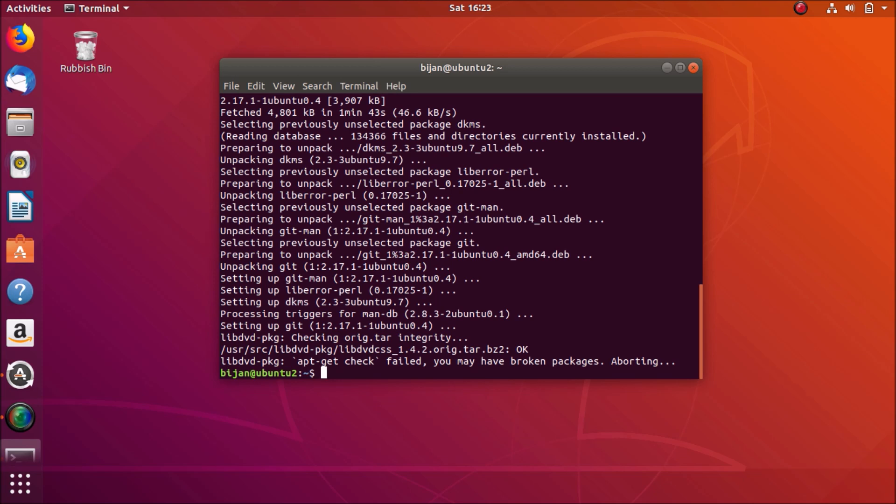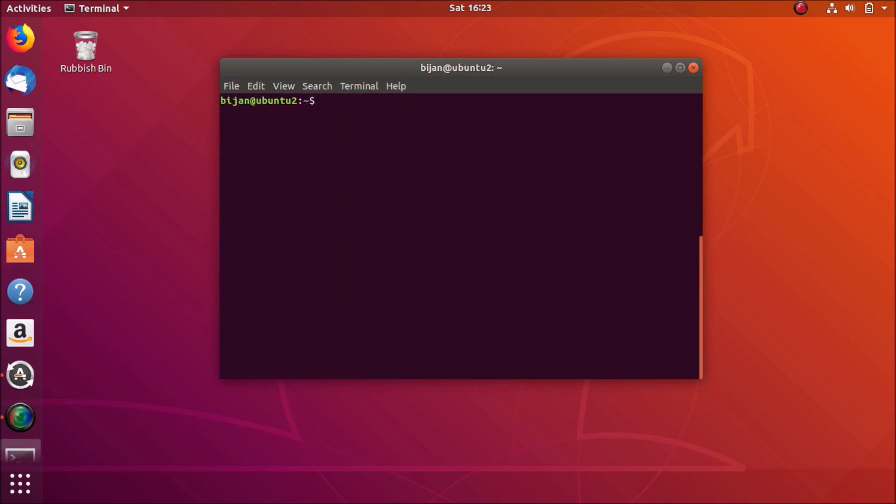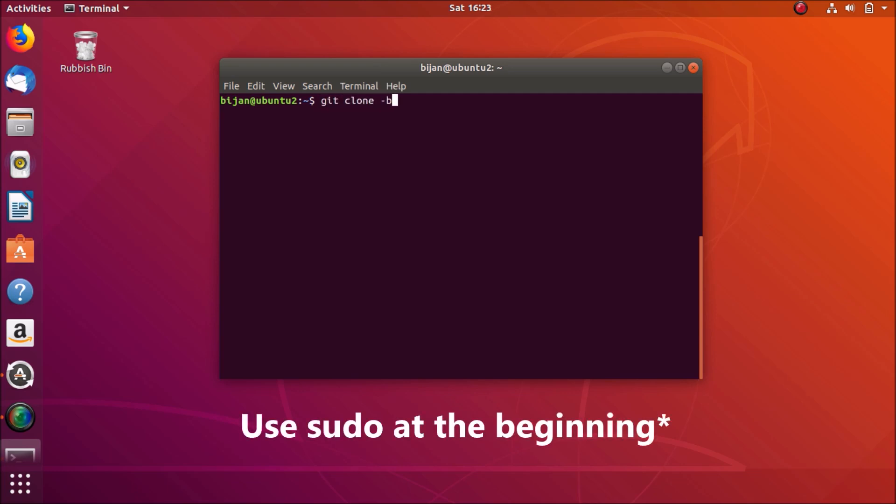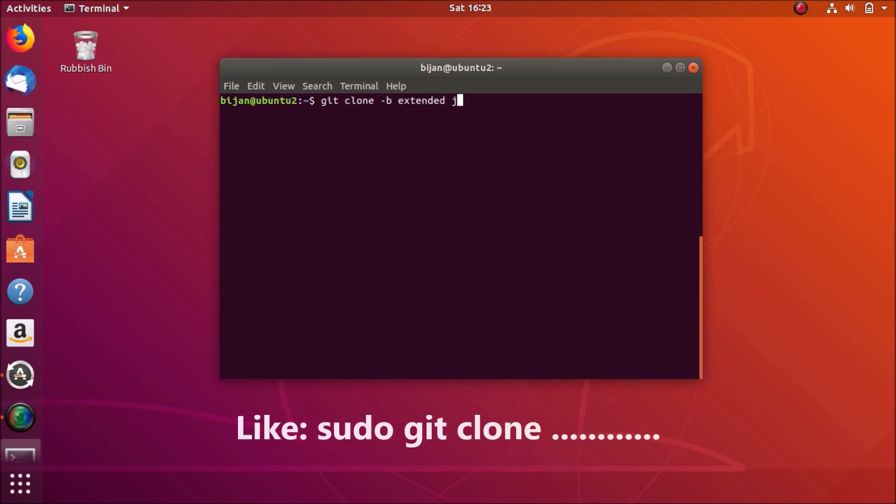Again, I'll clear the screen for you to make it easier. Next one is this command. It'll clone driver from this website.